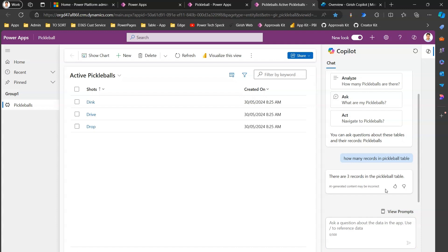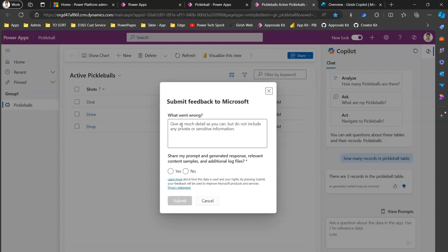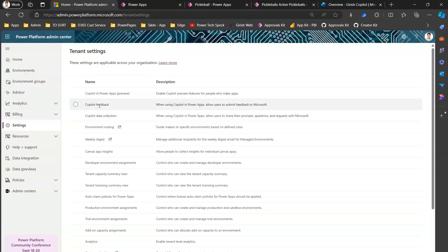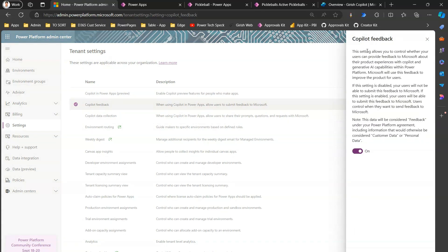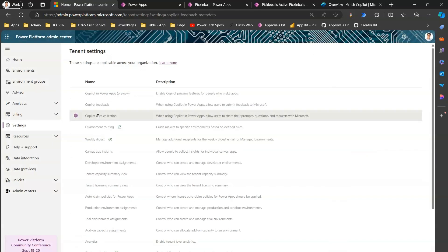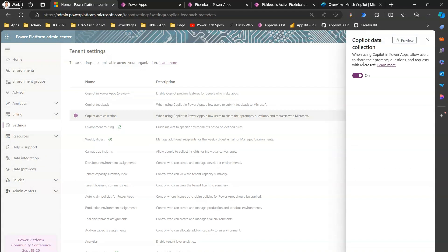The output shows there are three records in the pickleball table. If the result is not useful, clicking 'Not Useful' lets you submit feedback to Microsoft. The feedback form asks you to specify what went wrong and will automatically attach conversation.txt and context data.txt. This feedback form is enabled because the Copilot Feedback setting is turned on. Copilot Data Collection also falls under this same umbrella — allowing users to share prompts, questions, and requests with Microsoft.